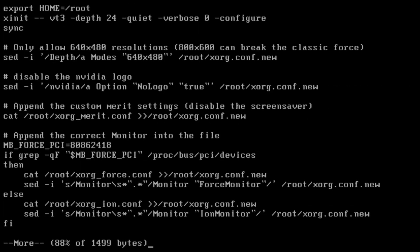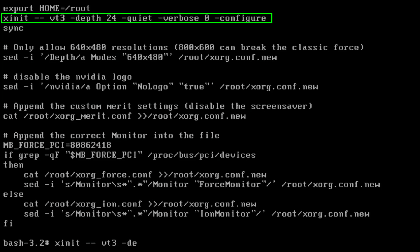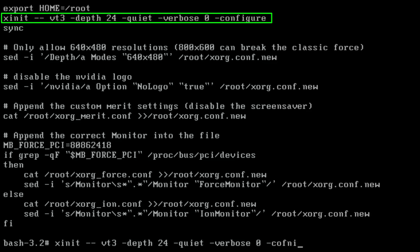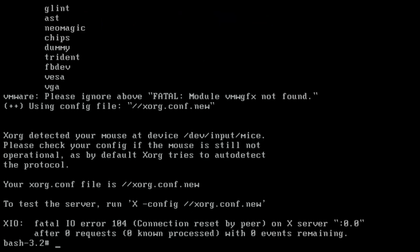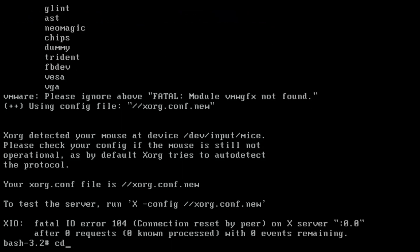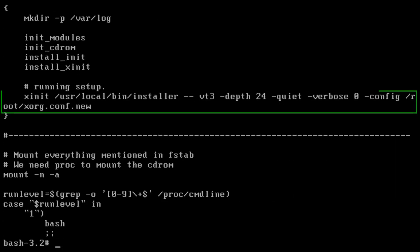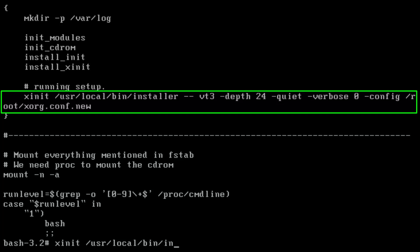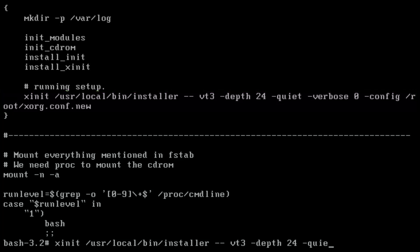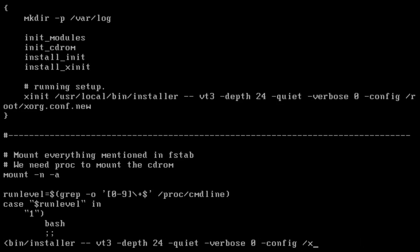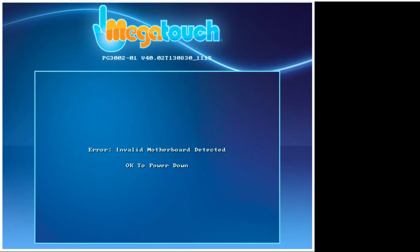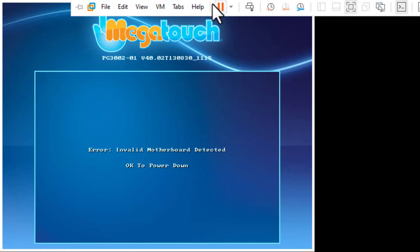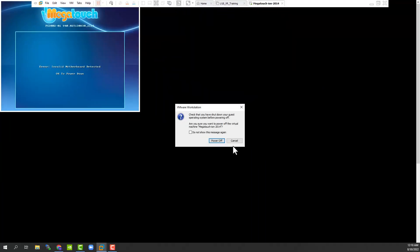Now let's take a look at the file /usr/local/bin/install_xinit. What it does is configure the X server with this line that I'm typing in manually. Now we're going to go ahead and start the actual graphics environment with the installer running. We can see the installer starts with the graphics - and now we have a motherboard issue.